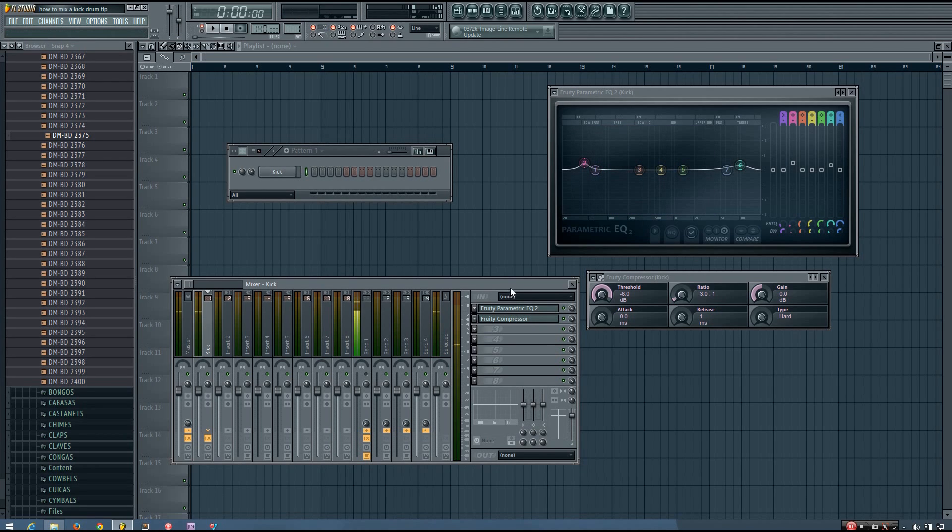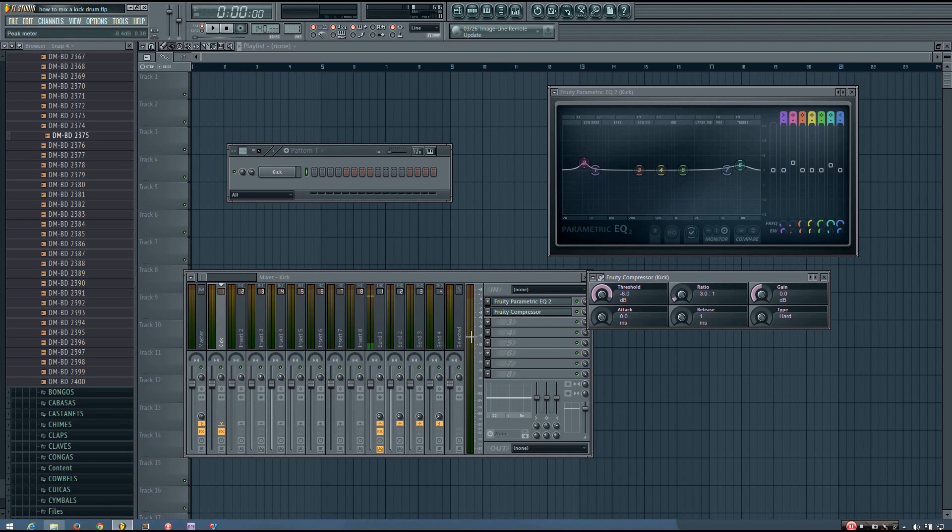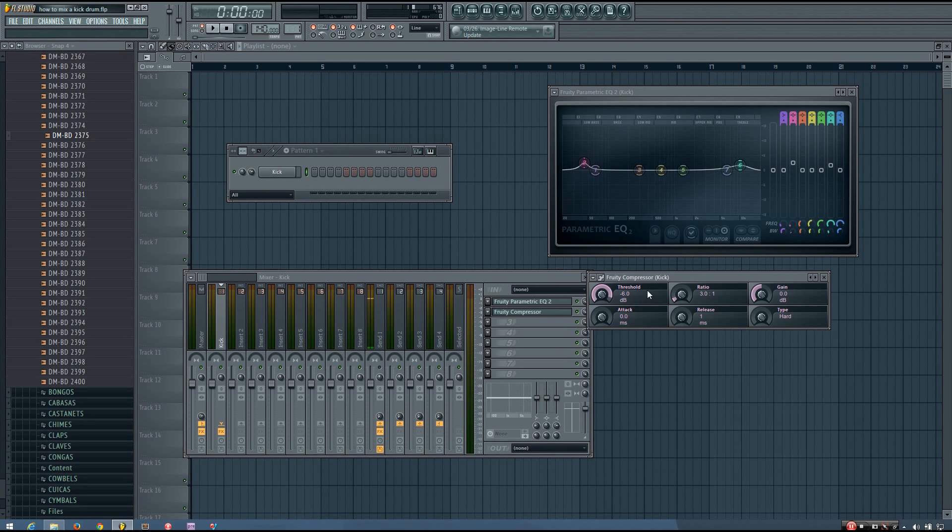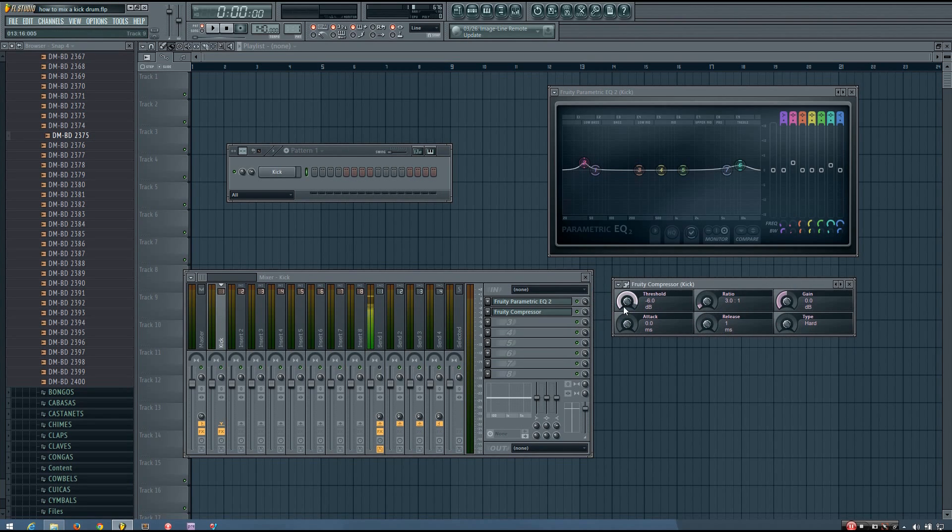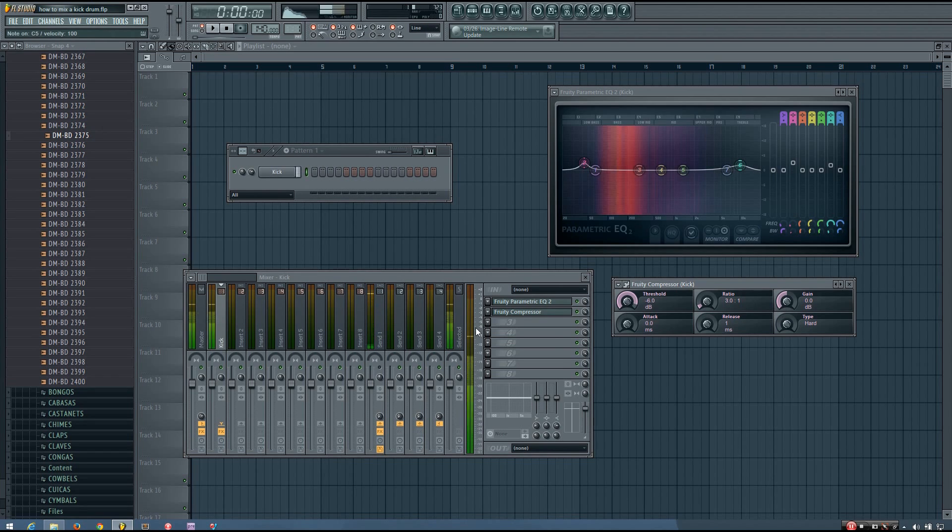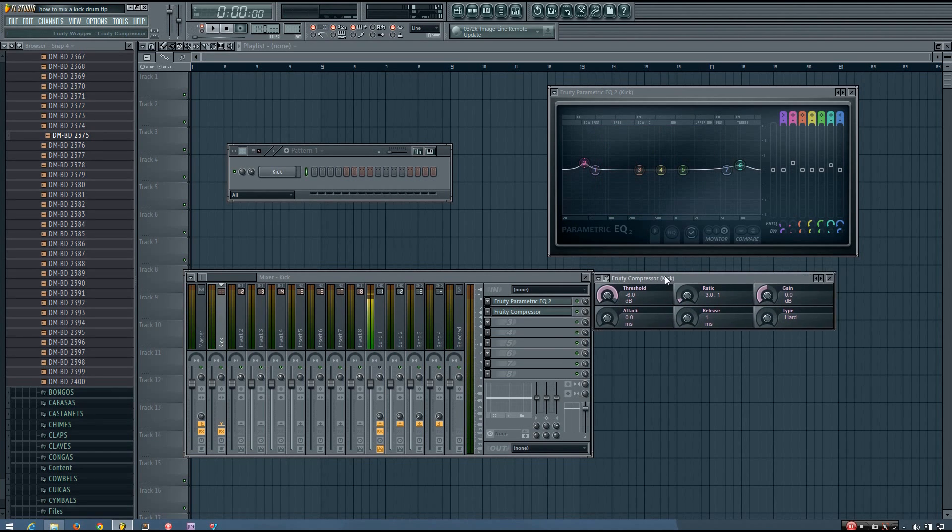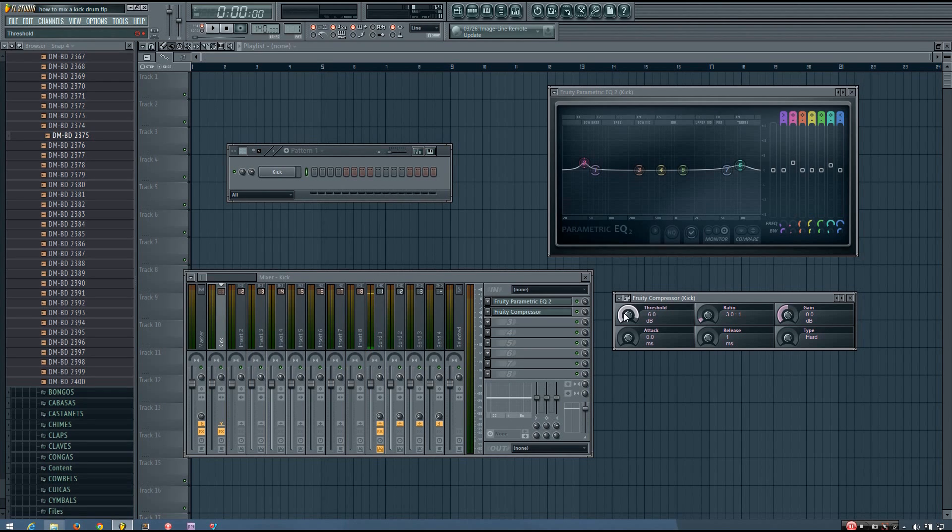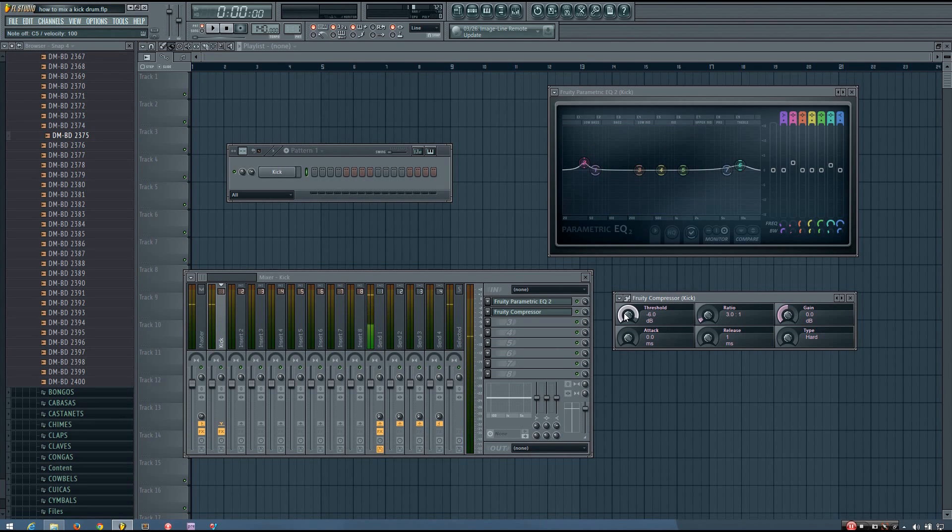And then let's look at the compressor as well. So if we check out the peak meter for the kick, you'll see that I'm peaking just below minus 8 decibels. But the threshold on the compressor is at minus 6. And the way this type of compressor works is it only affects things that go beyond the threshold. So if my kick is only peaking at minus 8 decibels, the compressor isn't doing anything to the kick at all.